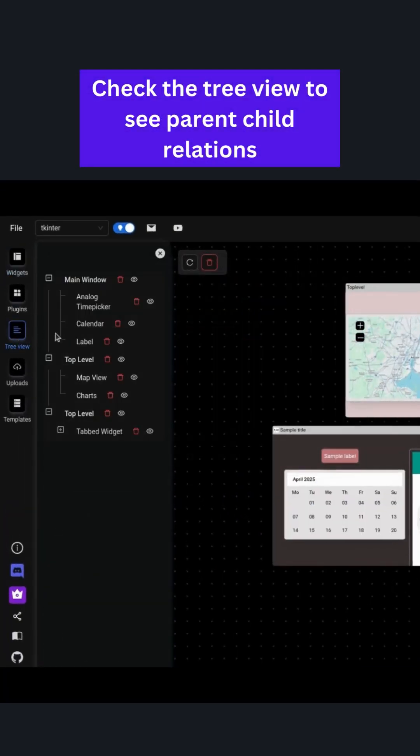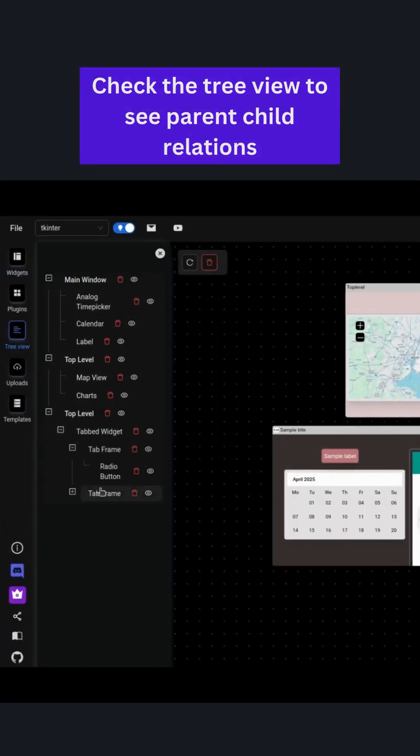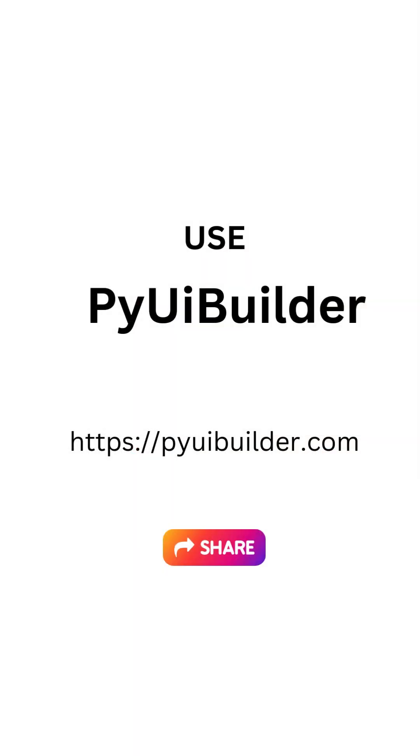You can also check out the parent-child relationship in the tree view sidebar. Hope you found this helpful if you did make sure to share. Thank you!